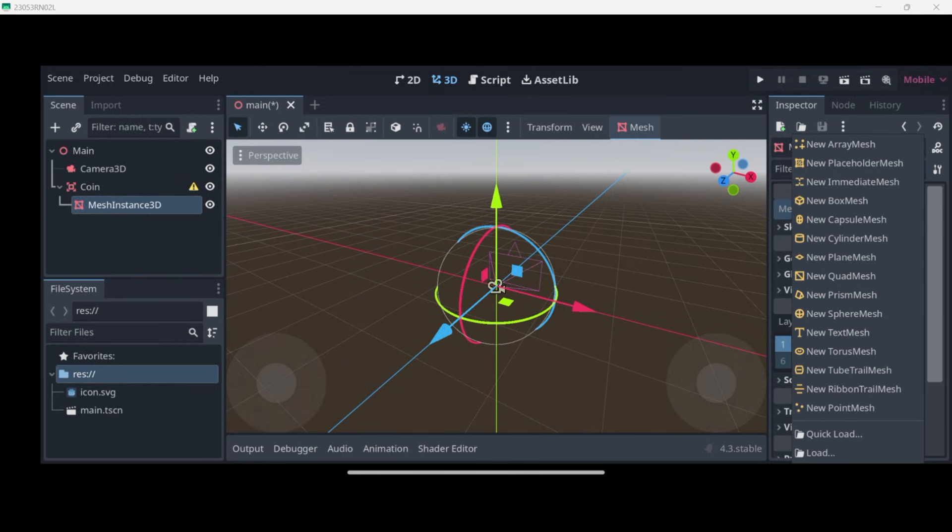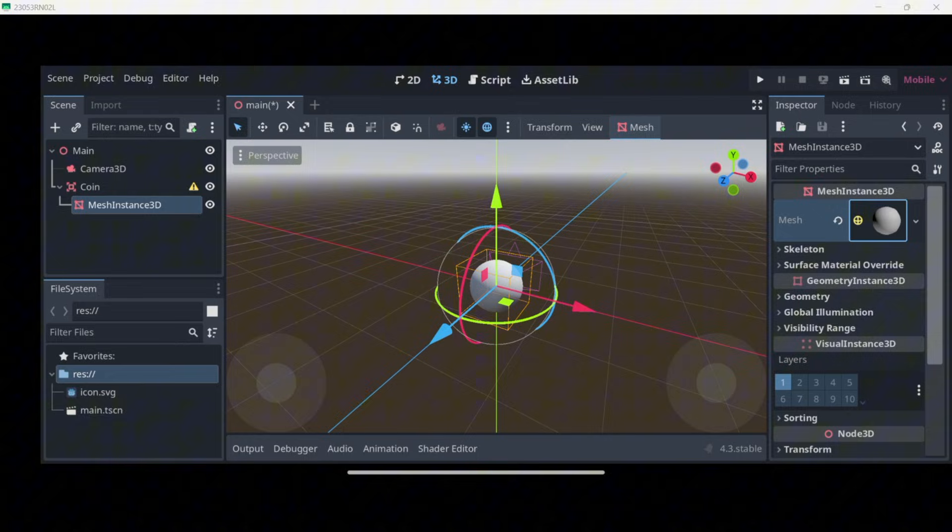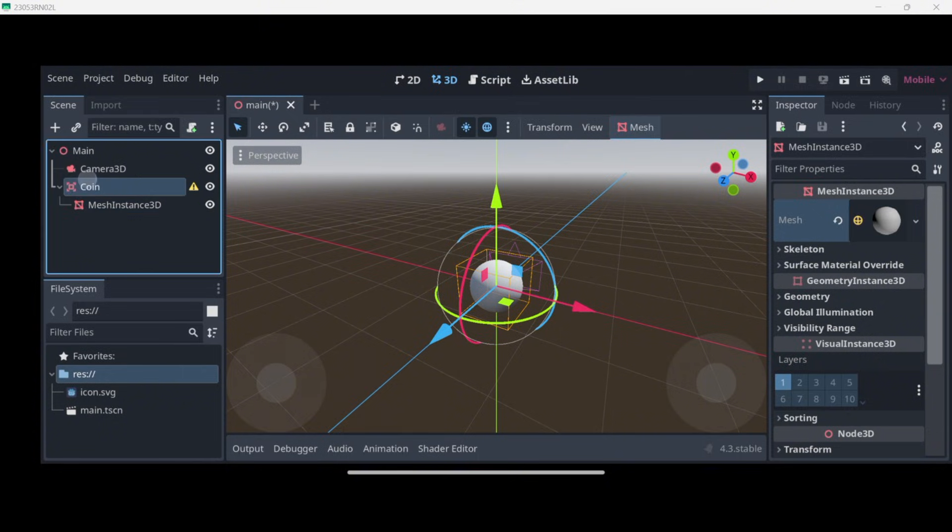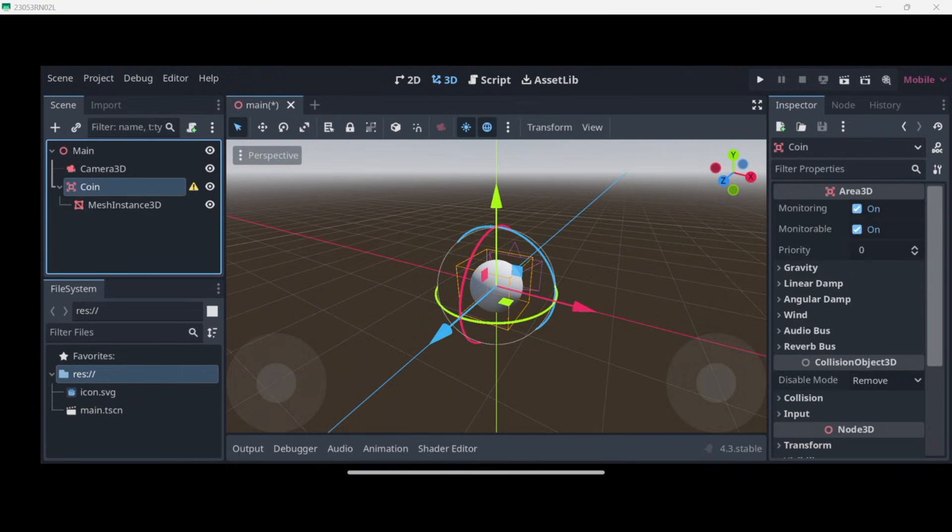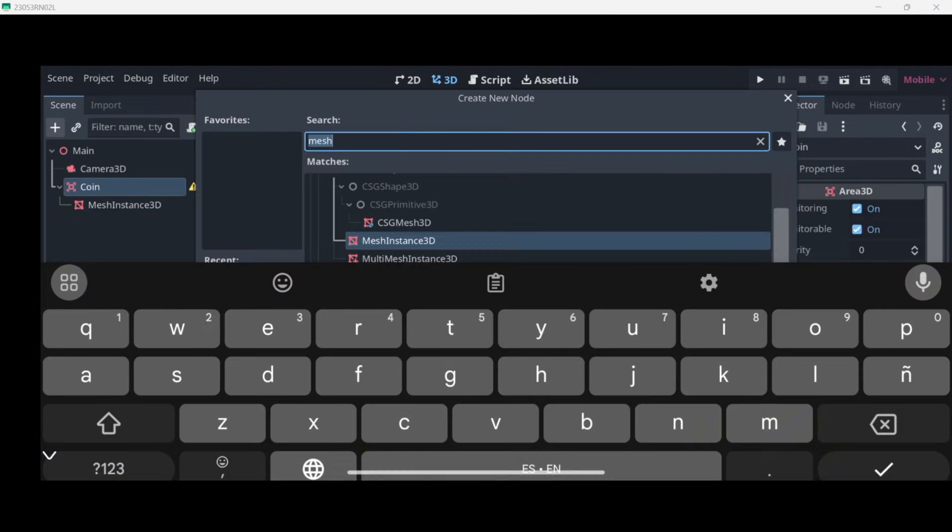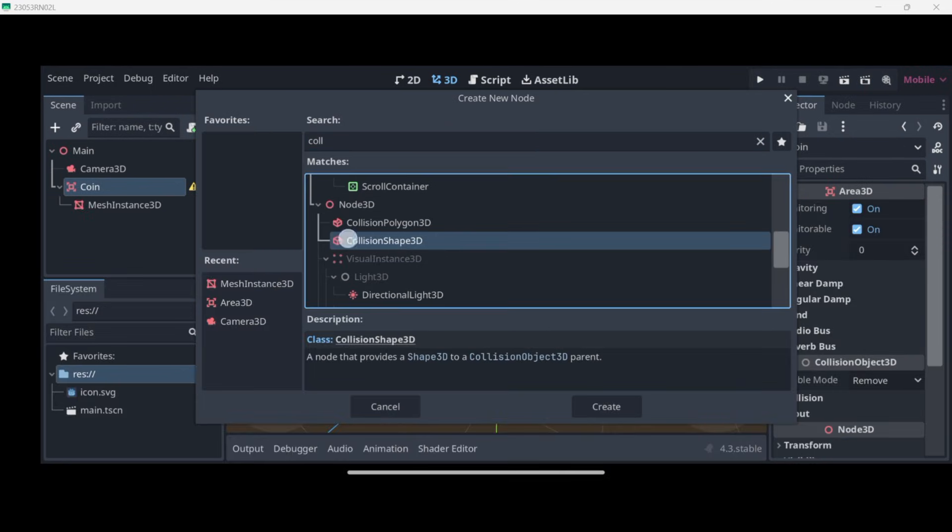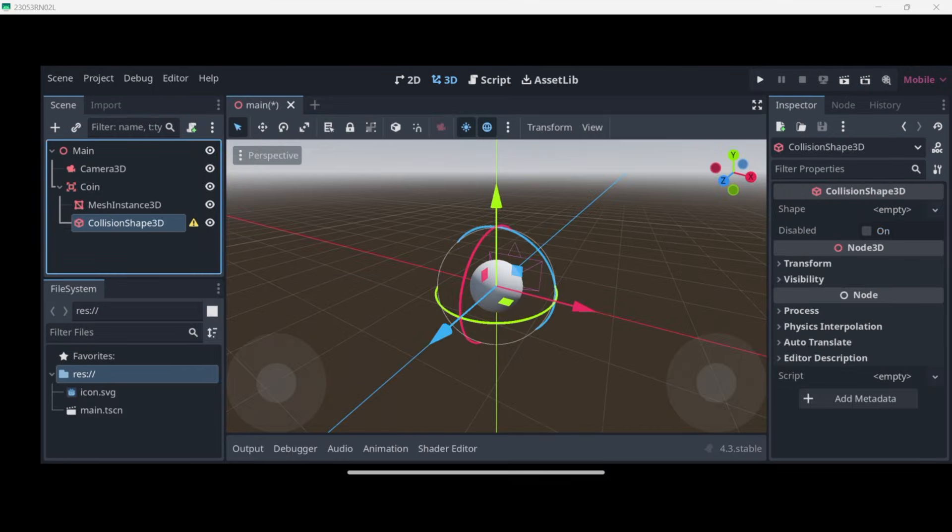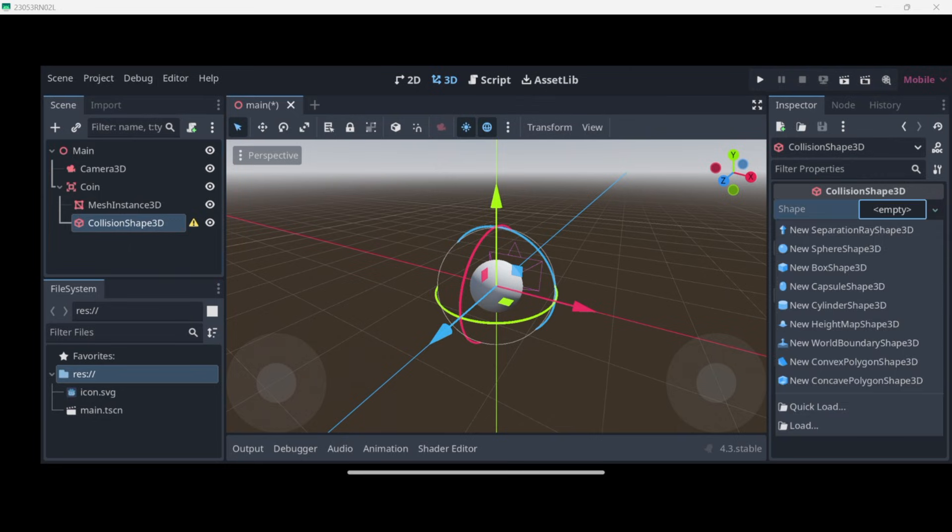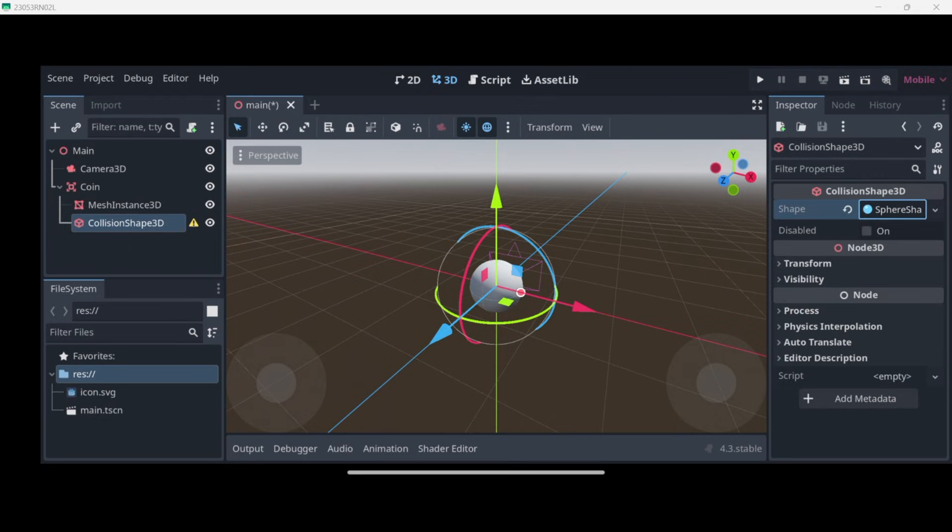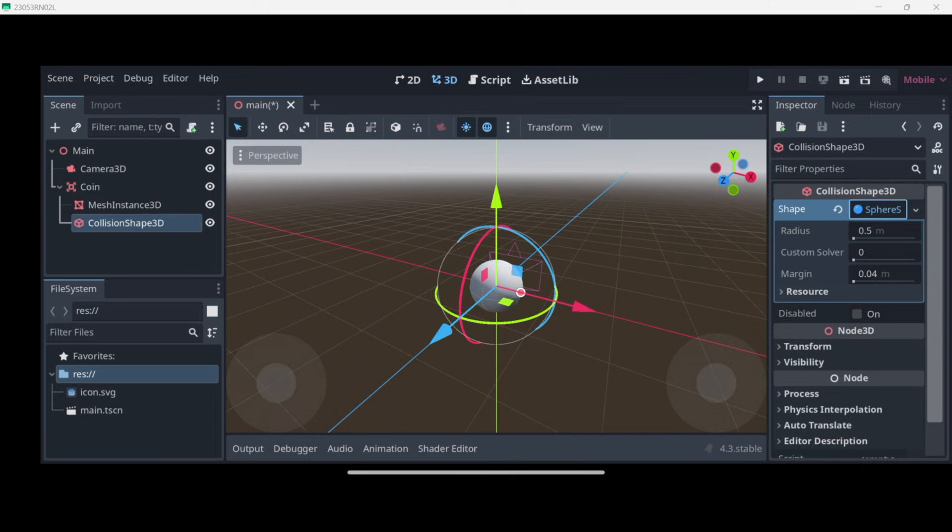I will select the coin node once again and I want to have a collision shape. This is the actual hitbox of the object. Now here on shape I will add once again a sphere shape.